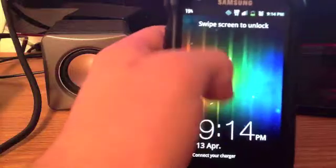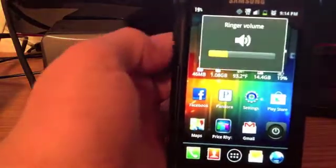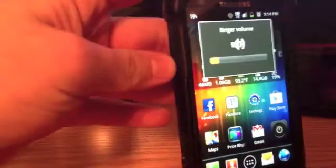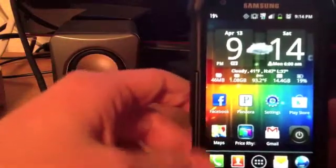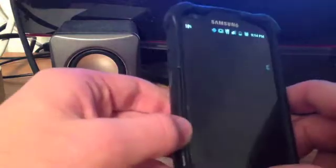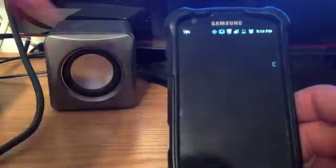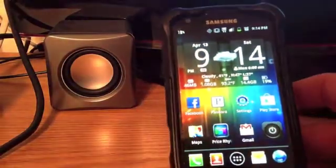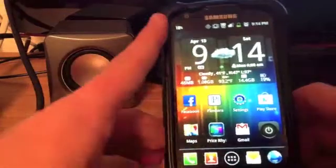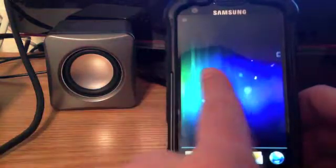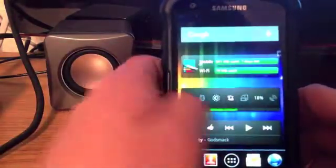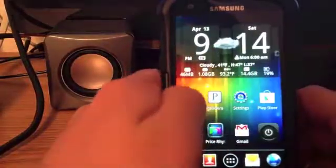Hey, what's up guys — showing you how to get the Jelly Bean on any Android device. This is the Galaxy S Avatar or Giant running 2.3.6, and as you can see it is actually running 4.1. This is not an official update — they had not officially released an update for it.